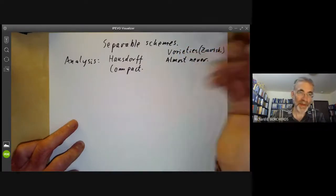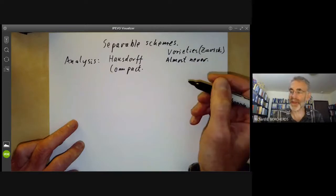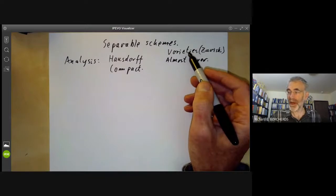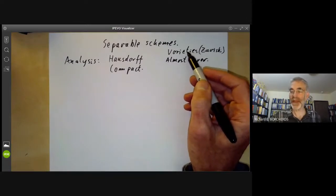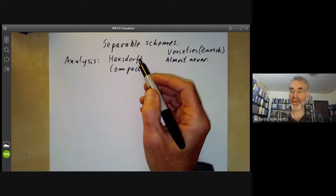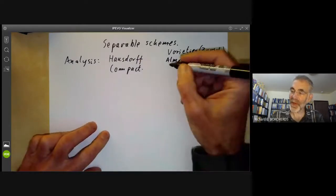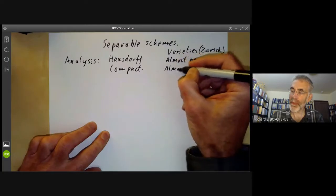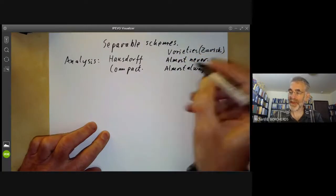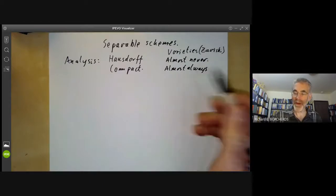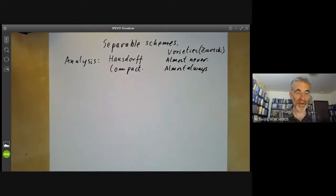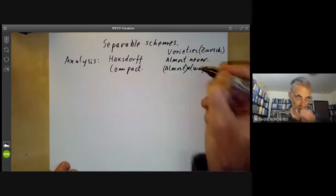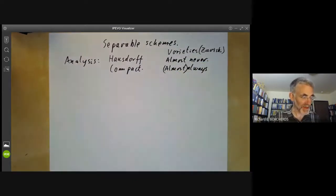Points are Hausdorff, but almost anything other than that is not going to be Hausdorff. In fact, in a variety in the Zariski topology, any two non-empty open sets intersect, so it's about as far as possible from being Hausdorff. Similarly, with compactness, varieties are almost always compact unless you allow funny sorts of abstract varieties with infinite numbers of open sets or whatever.